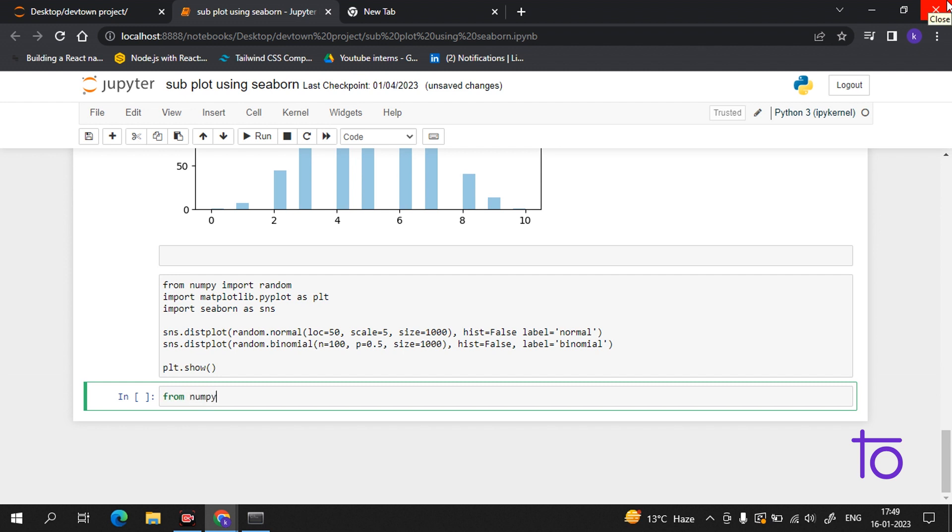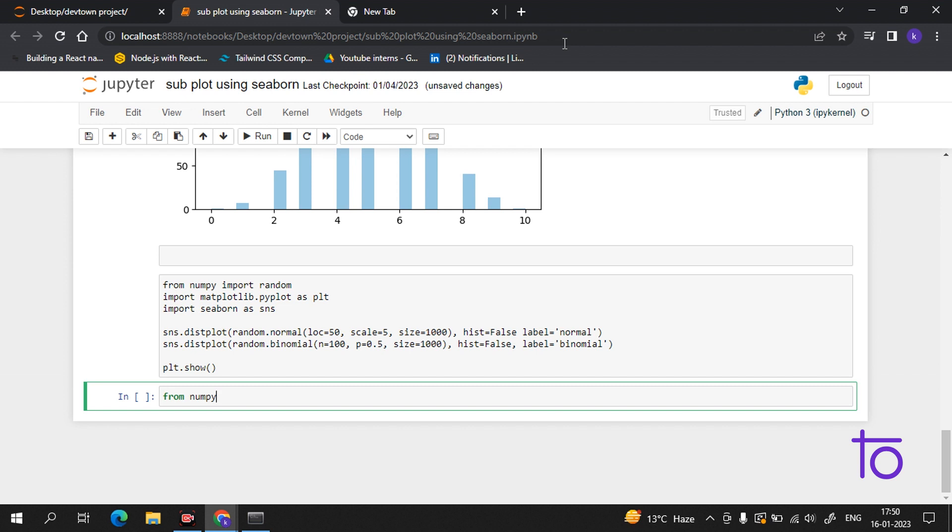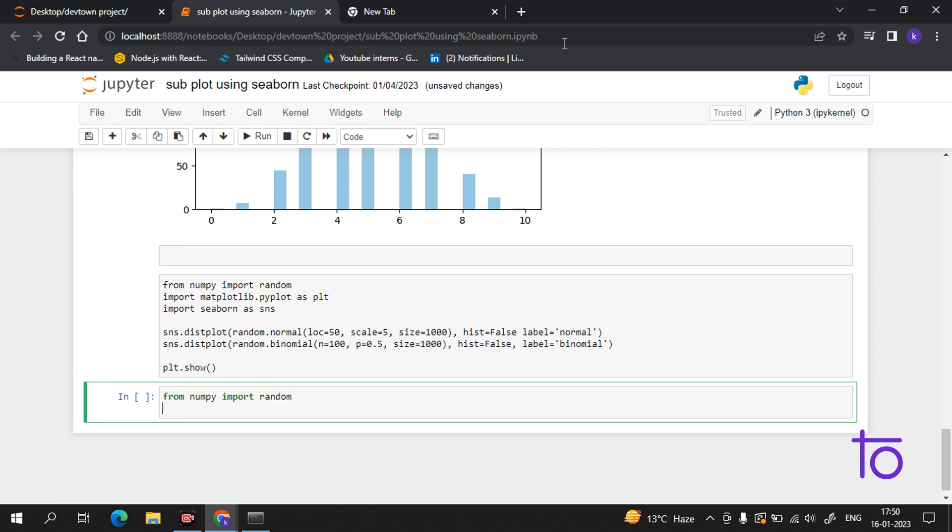What is Poisson distribution? Poisson distribution is a discrete distribution. It estimates how many times an event can happen in a specific time. For example, if someone eats twice a day, what is the probability he will eat thrice? This is how we use Poisson distribution.